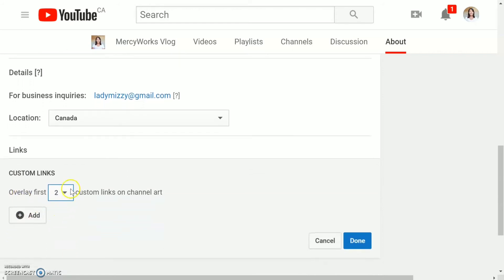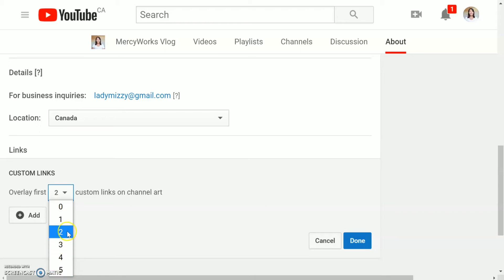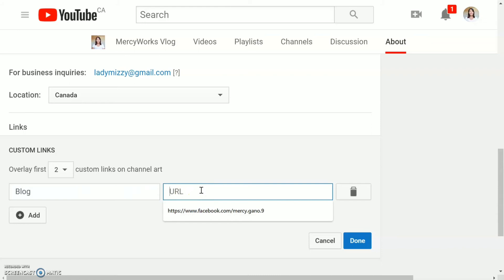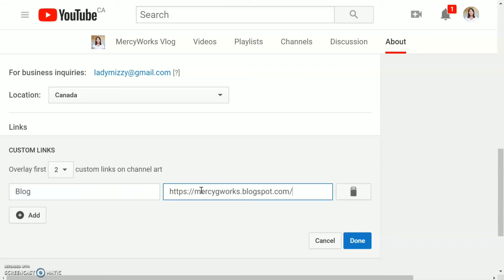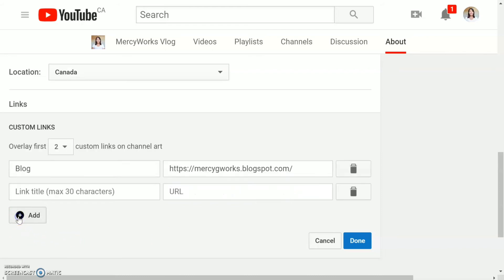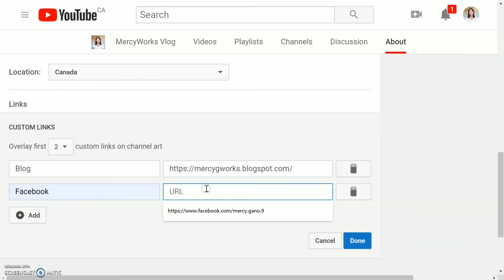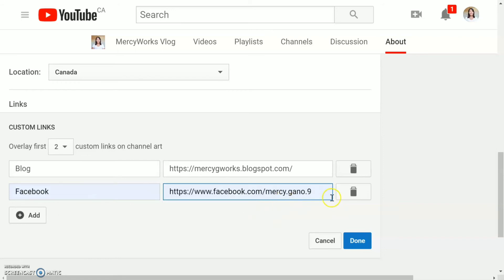Here you can add a maximum of five links. For now I want to add two links. Click 'Add.' First, I'll add my blog — put the title here, then copy and paste your link. I also want to add my Facebook link, so I'll paste that in here as well.